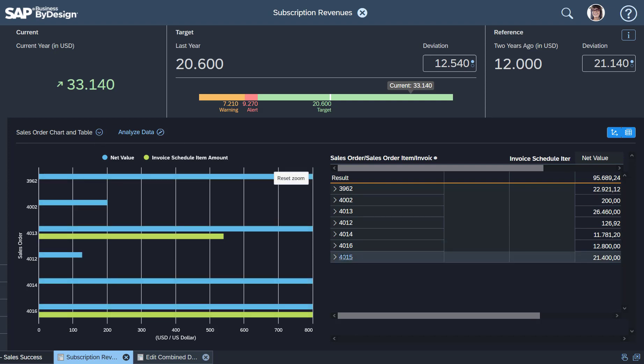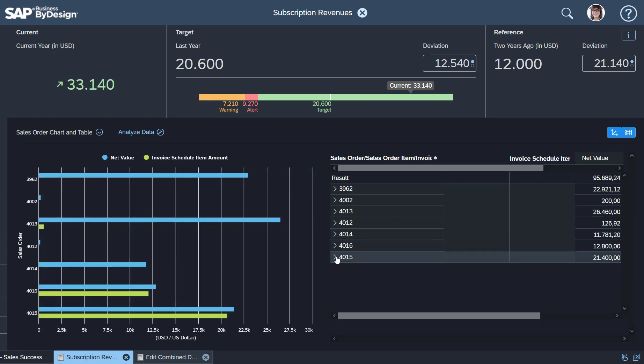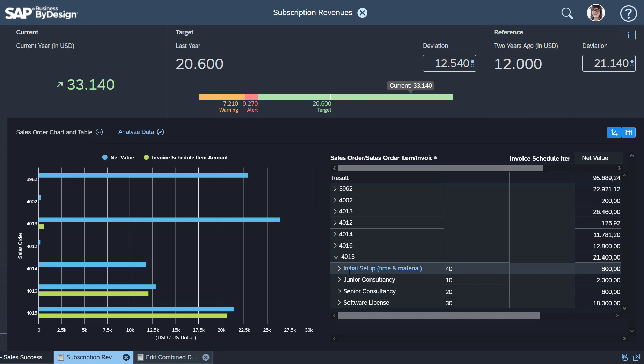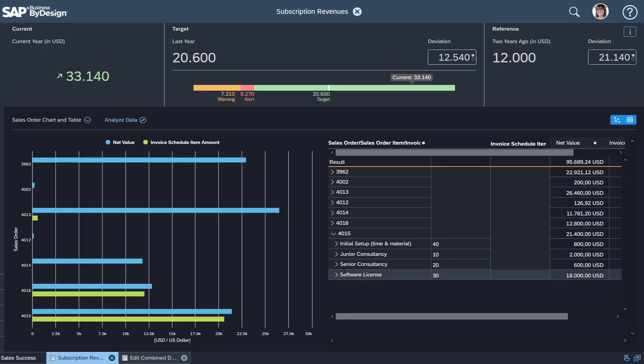If I expand here, I can see what items we have in detail and how they split up. So an example: if I expand an item which is time and material based—